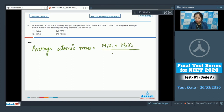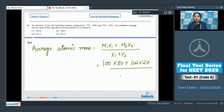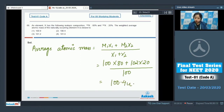Here m1 = 100, x1 = 80, m2 = 102, x2 = 20, and x1 + x2 = 100. The calculation gives 200.4u, so the correct answer for this question is option number two.